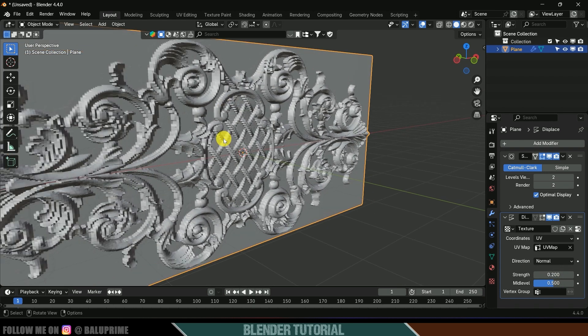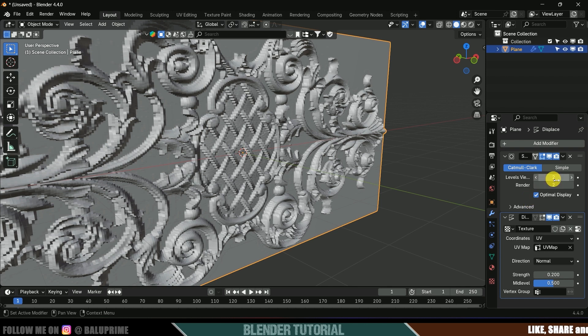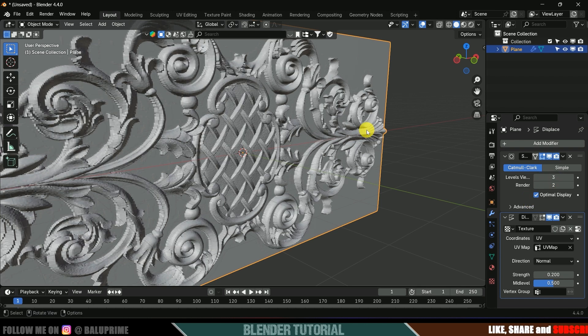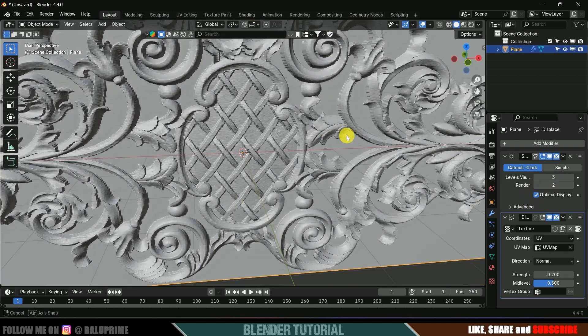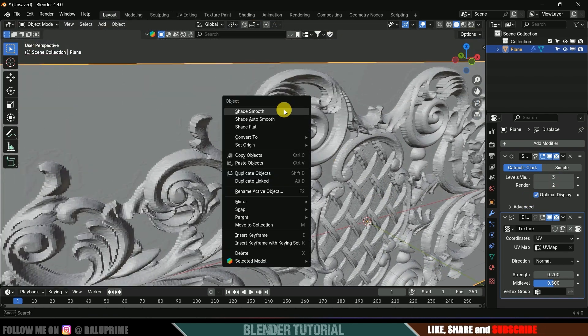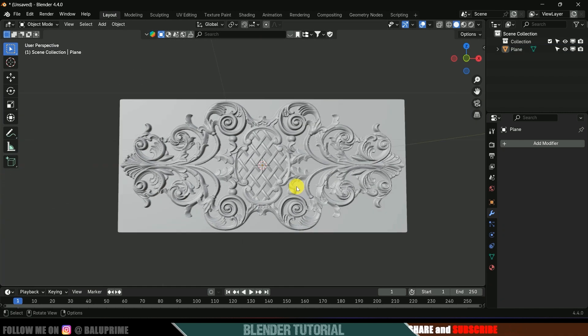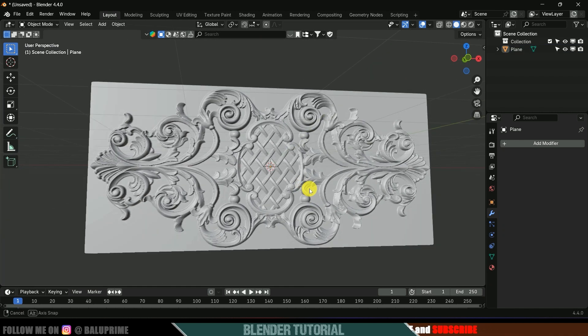Let's increase the viewport count to 3. I think this much detail is enough. Now right click and shade smooth. Now we got our model ready.